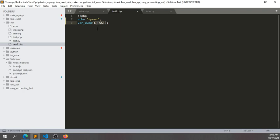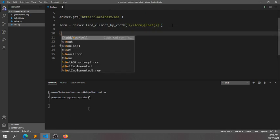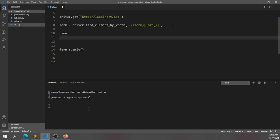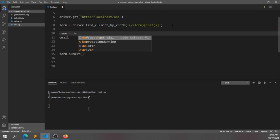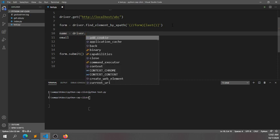Let's go to VS Code editor. I'll take two variables: one for name and another for email. Then I'll write driver.find_element_by_name.